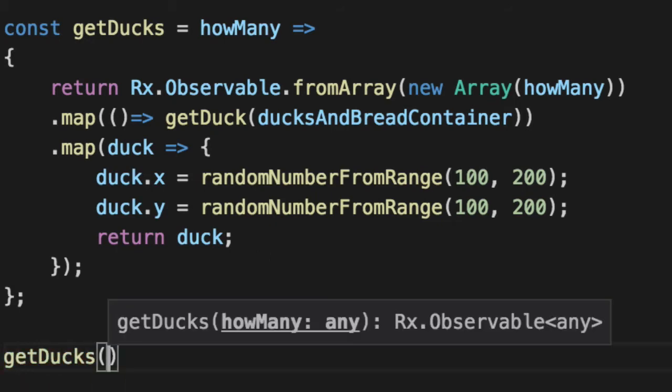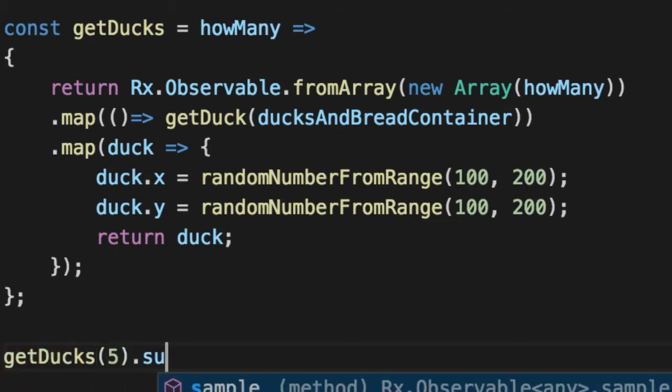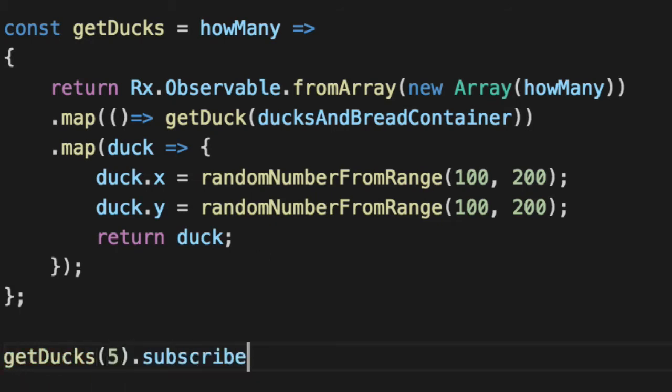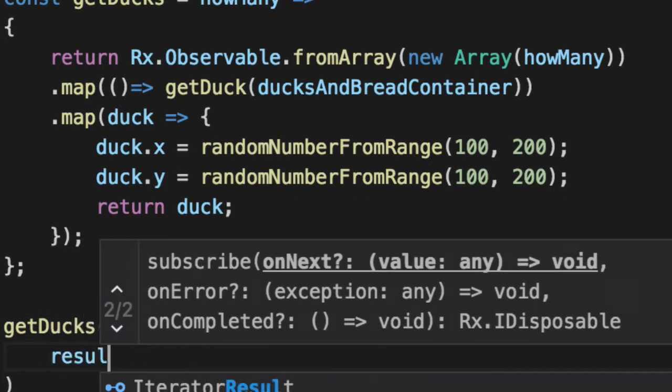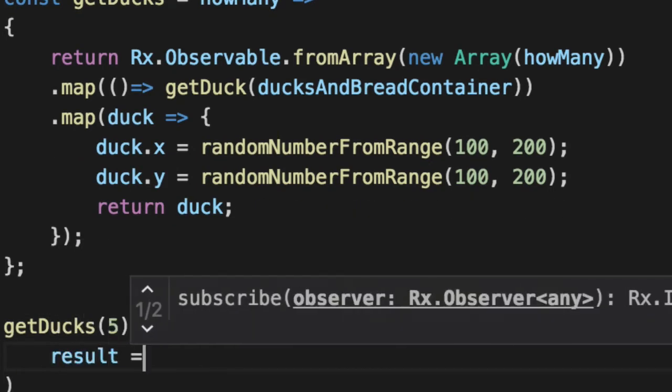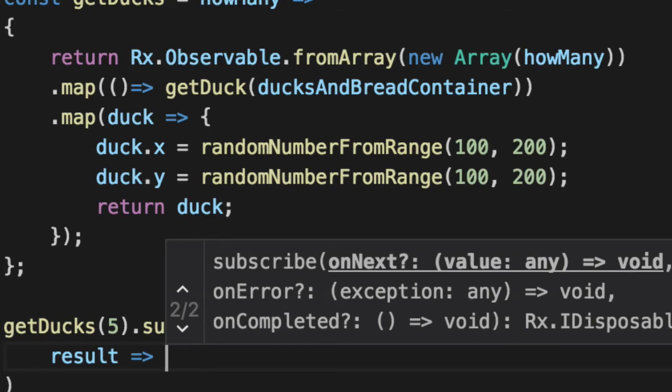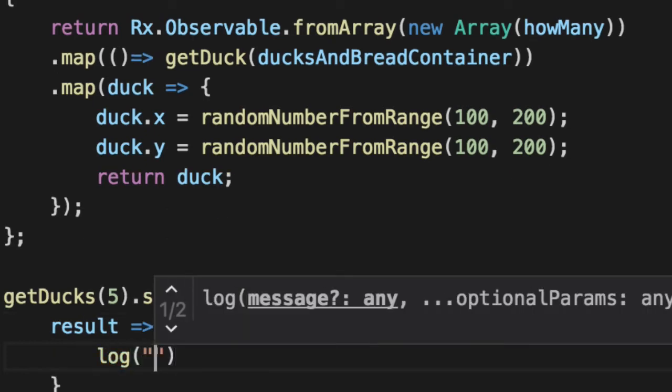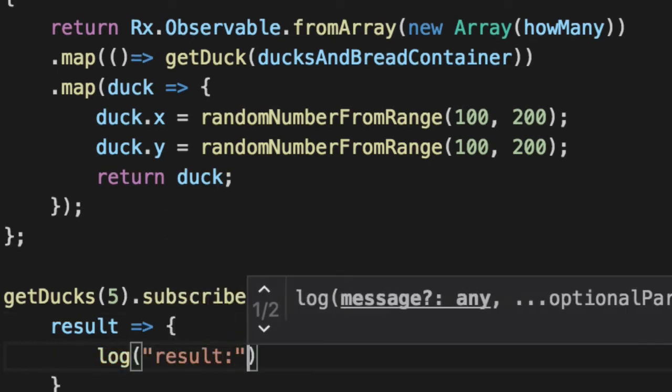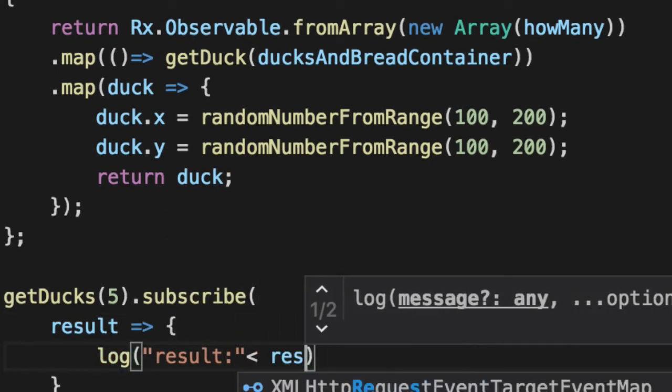So you get ducks five and it's an observable, so we have to subscribe to it. Observables on next, give you the value. Pass in a callback here, which gets the result and we'll log it out. Say result is result, comma result.